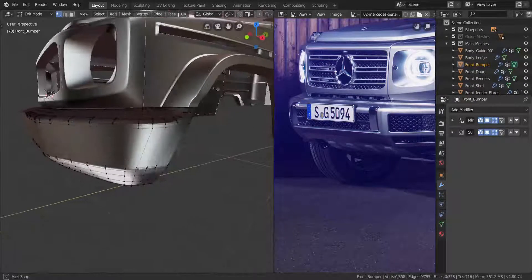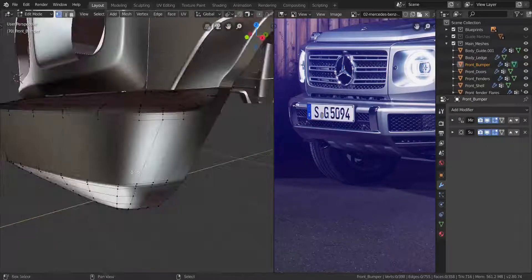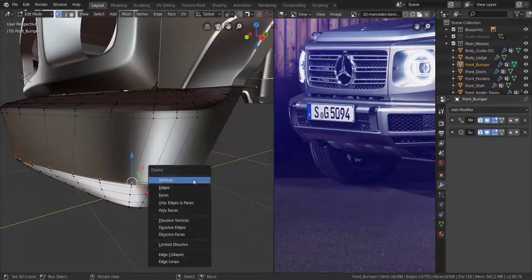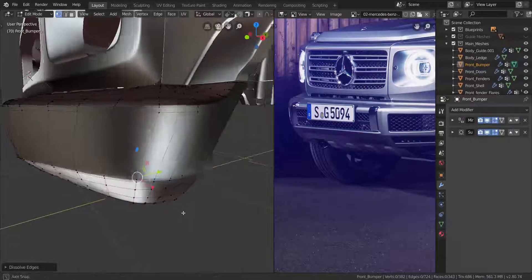Now, I need us to fix a few things in here before we move on. Let's take this edge loop down here and dissolve it.